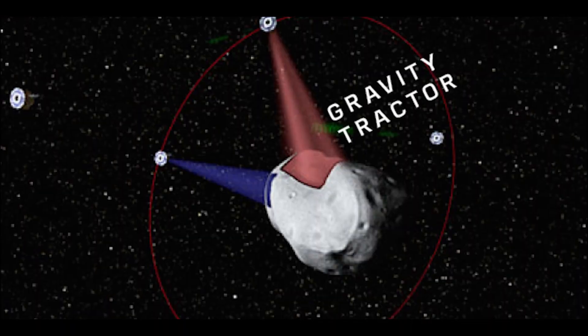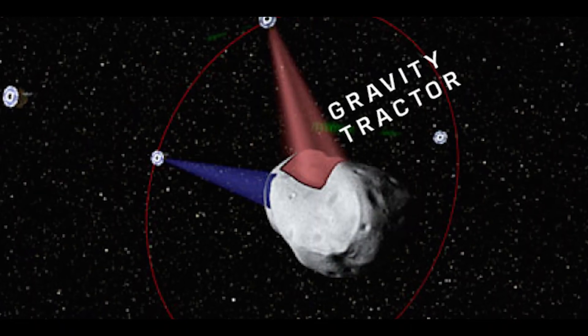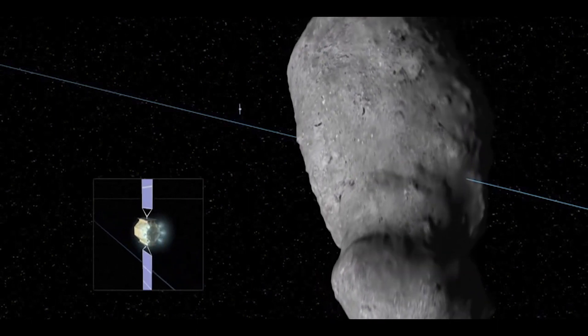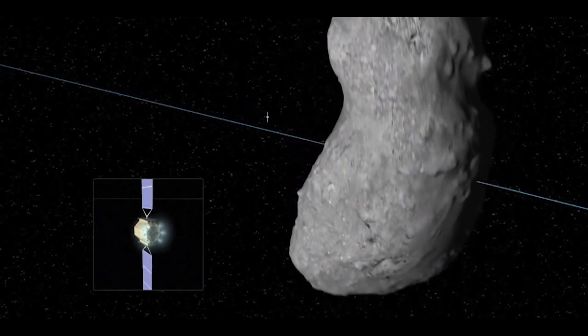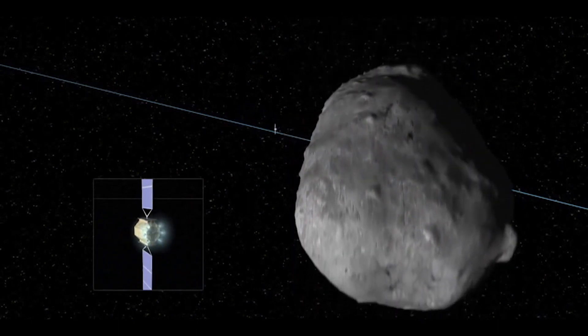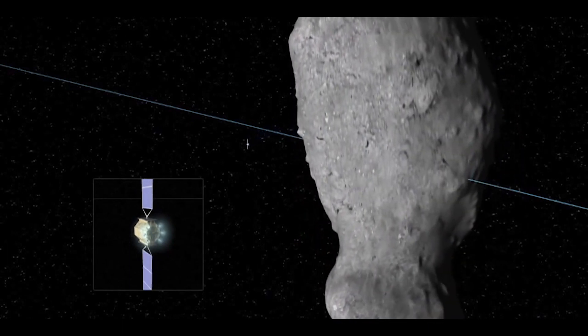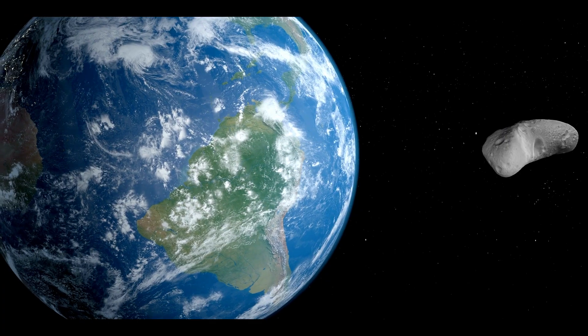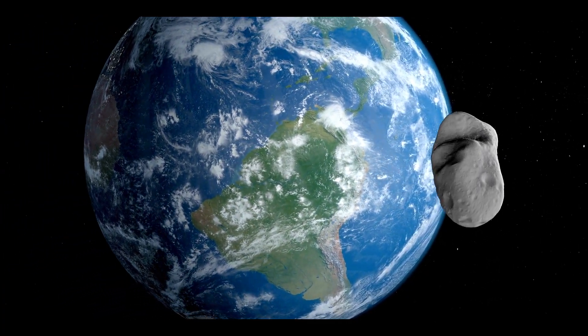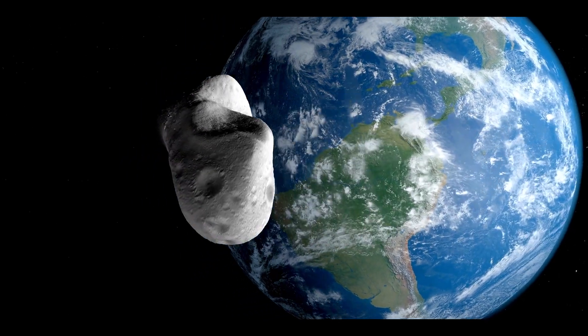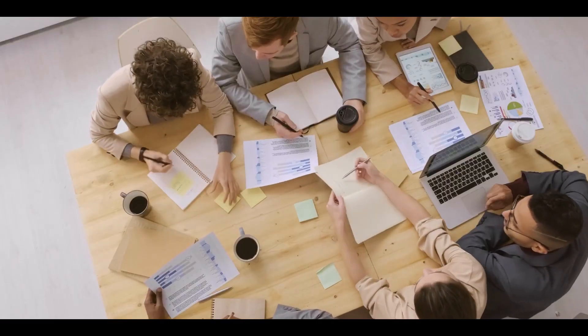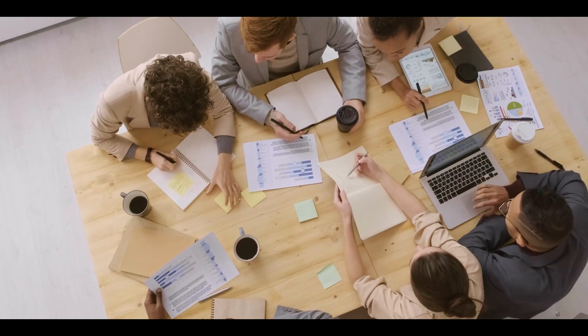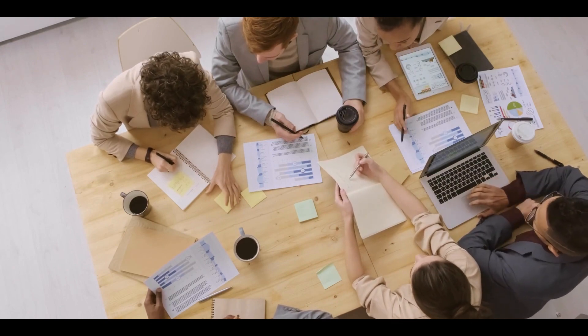Another method that NASA is exploring is called the Gravity Tractor. This involves using a spacecraft to hover near the asteroid and use its gravity to slowly change the asteroid's trajectory. The idea is that over time, the asteroid will be redirected away from Earth. NASA has studied this method in detail and is considering it for future missions.